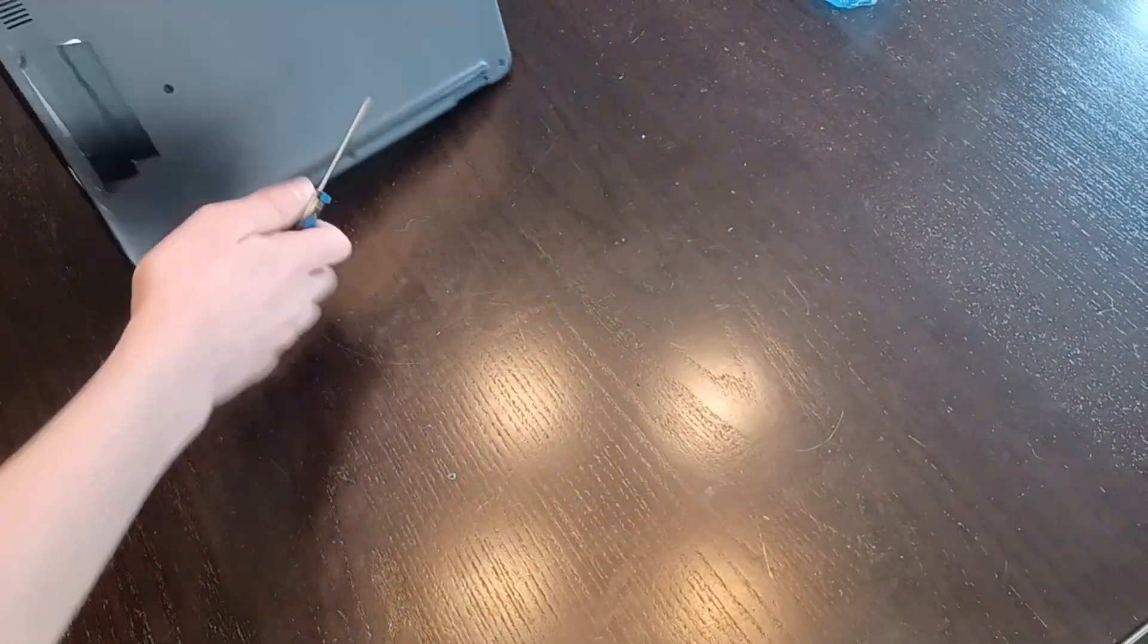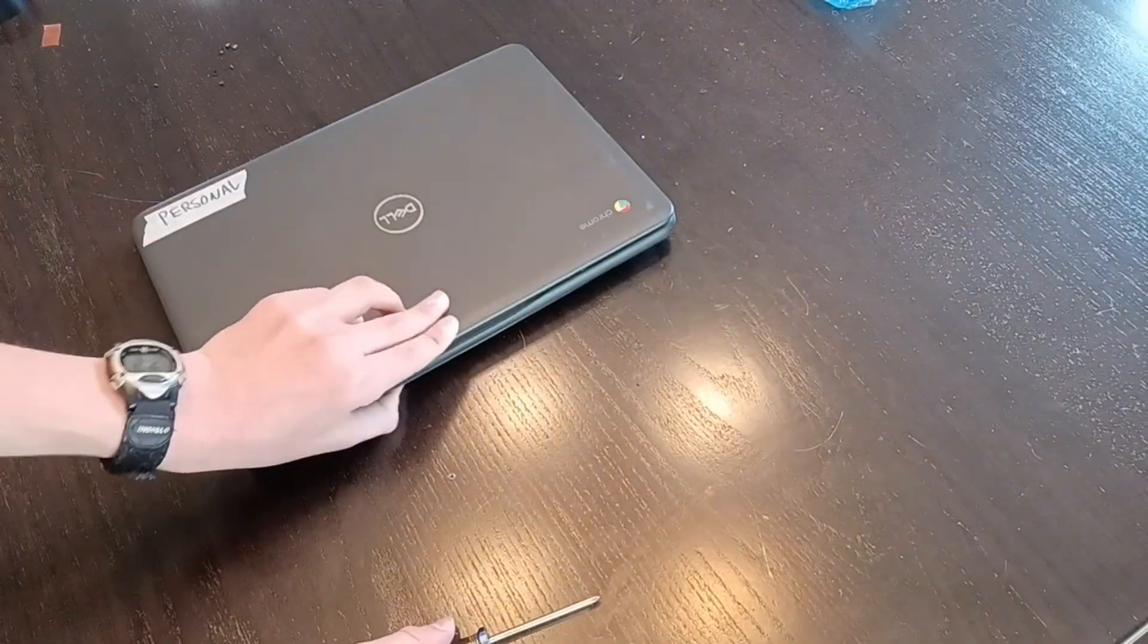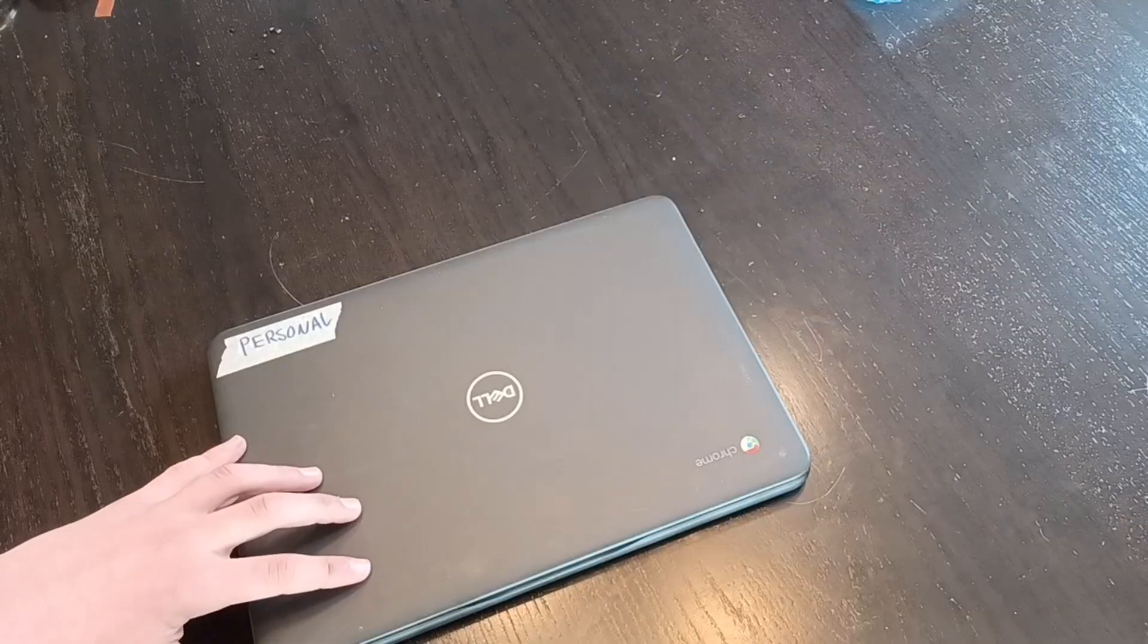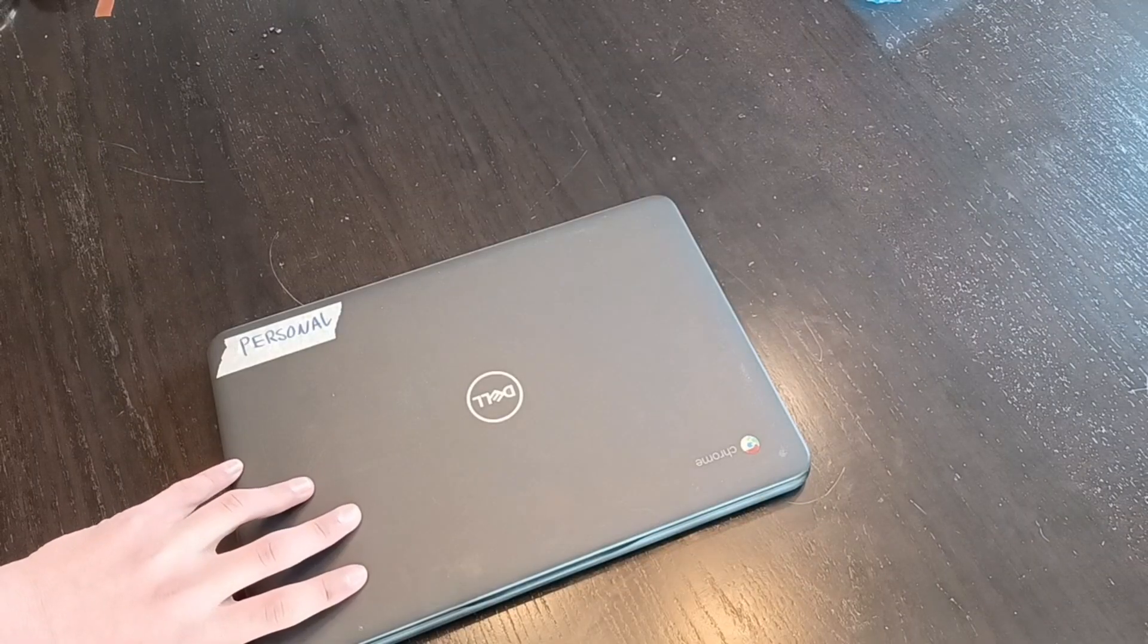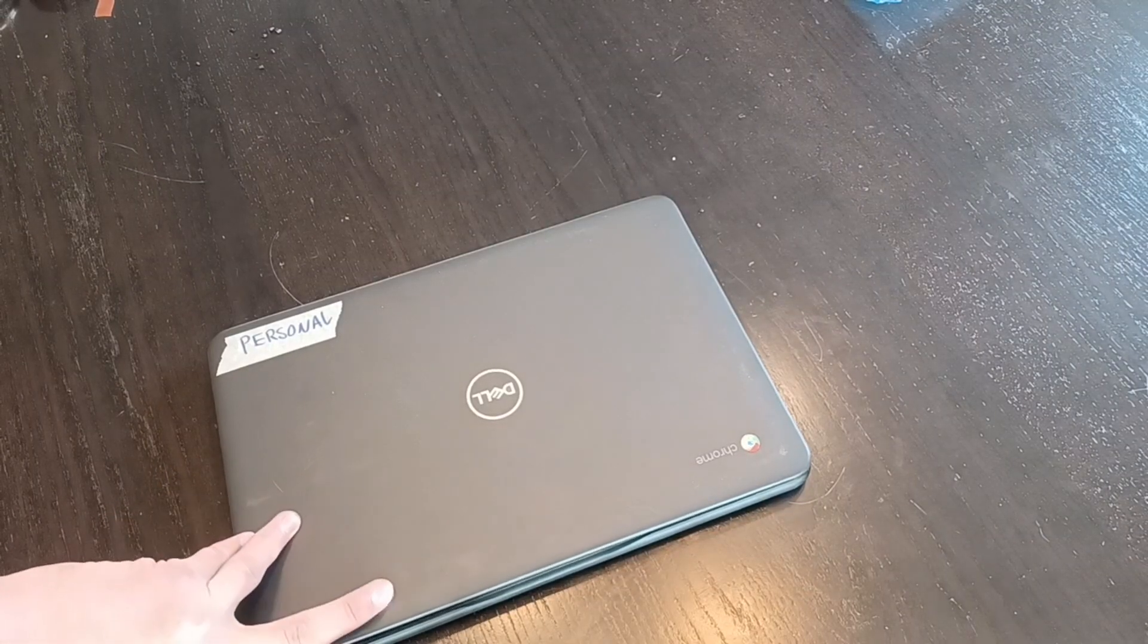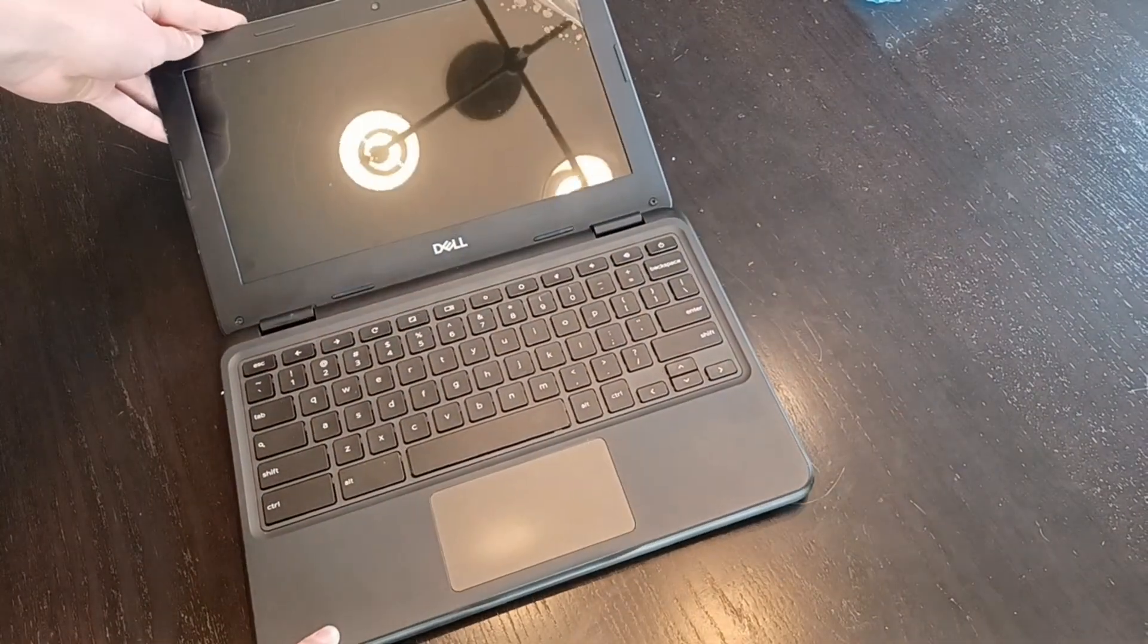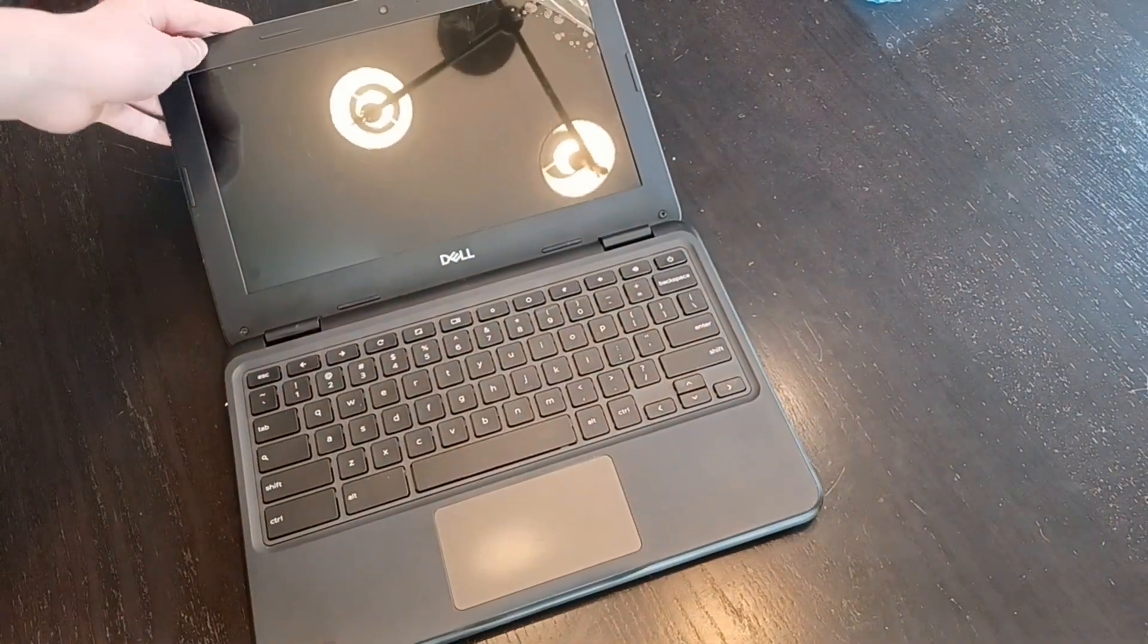When you're ready, flip the chromebook over, and for the moment of truth, you can try opening and testing it. If the chromebook does not work on the first try, you may need to plug the charger in for it to reset.